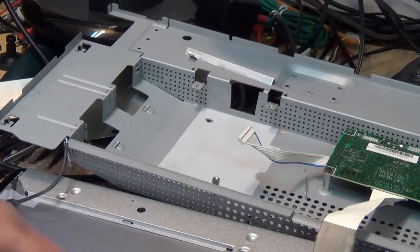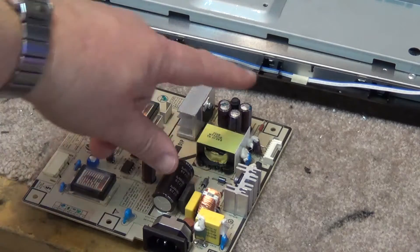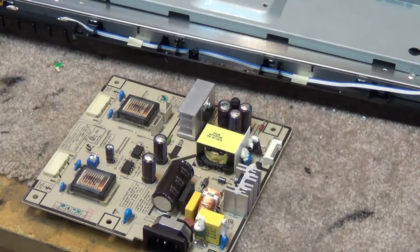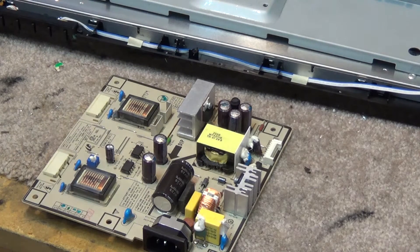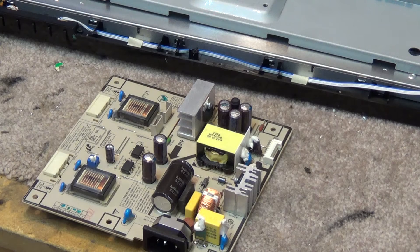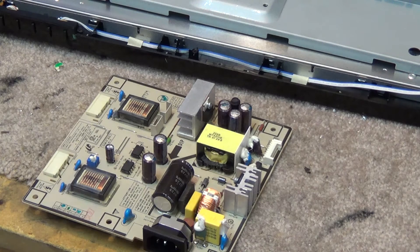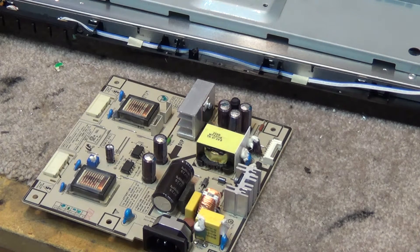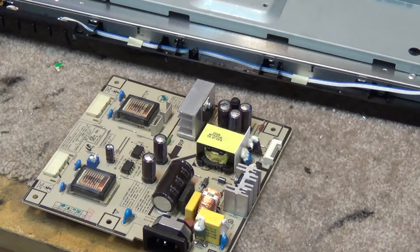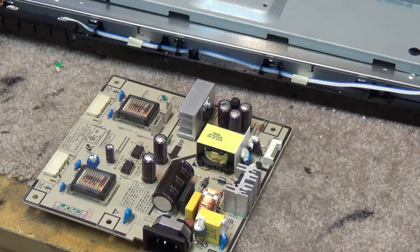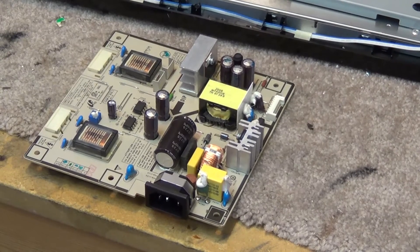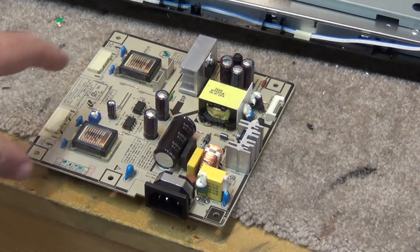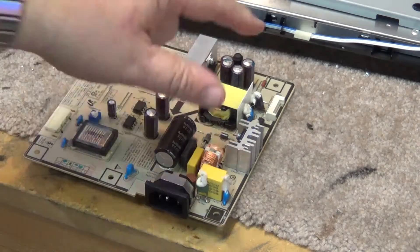See if that fixes the problem. Now we're going to replace the caps on this and see if it fixes this computer display. Then I'll have a really nice 24 inch computer display. Not that I need a 24 inch - if I had this given to me a few months ago I would have said thank you, but I just went and bought a 27 inch, so it's kind of redundant but we'll have it. So let me get the soldering iron warmed up.